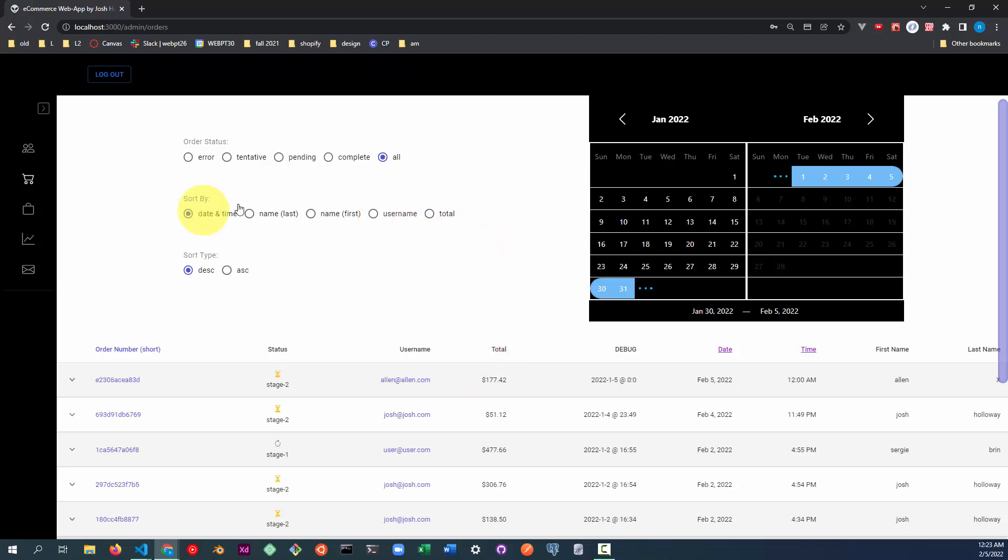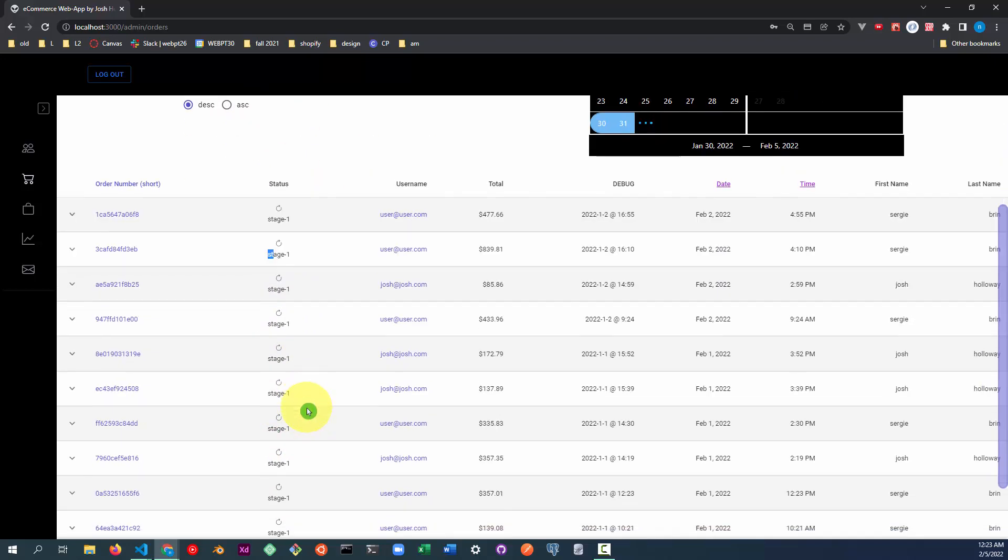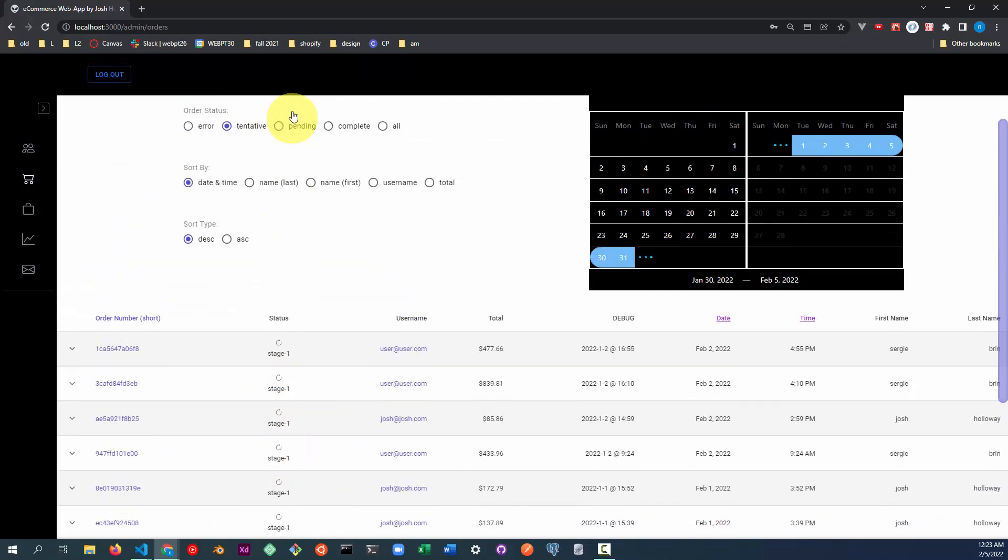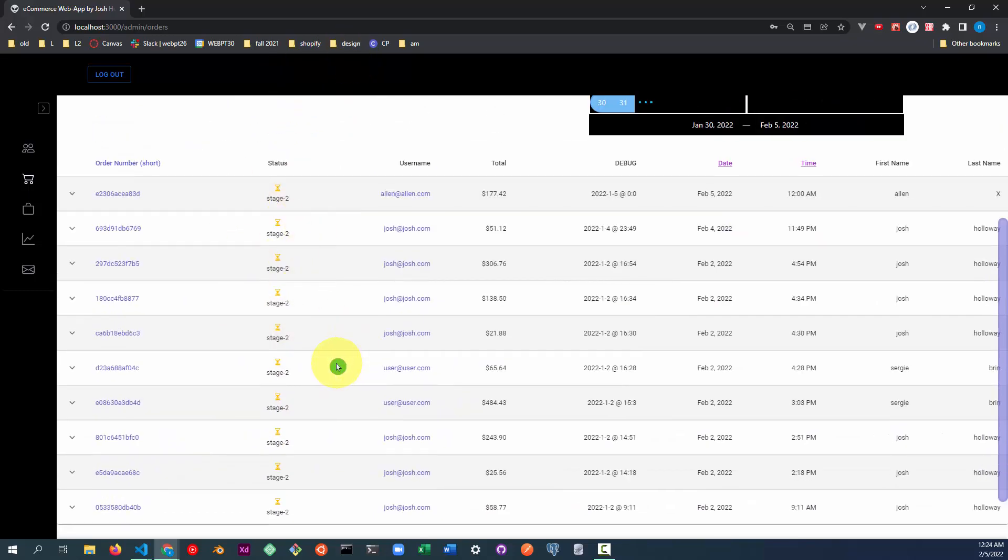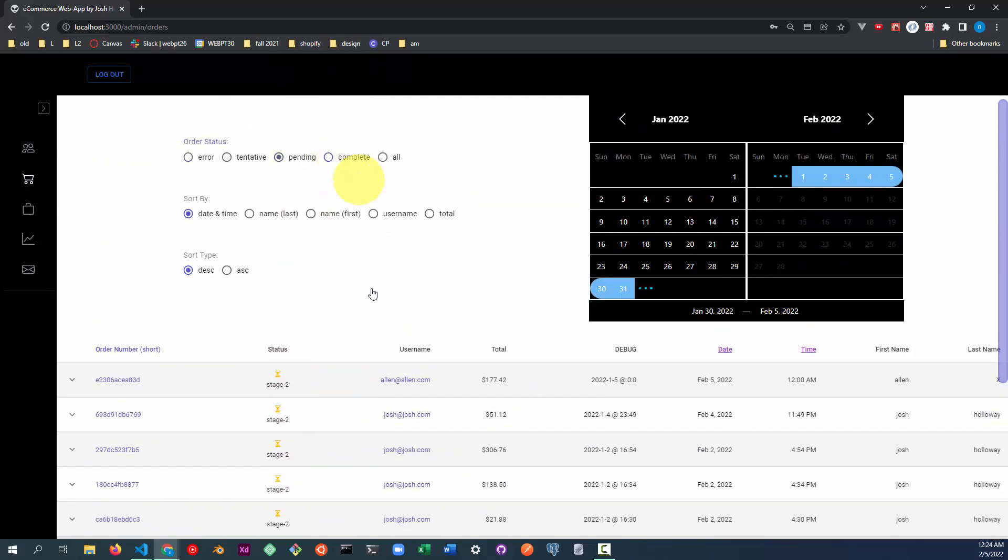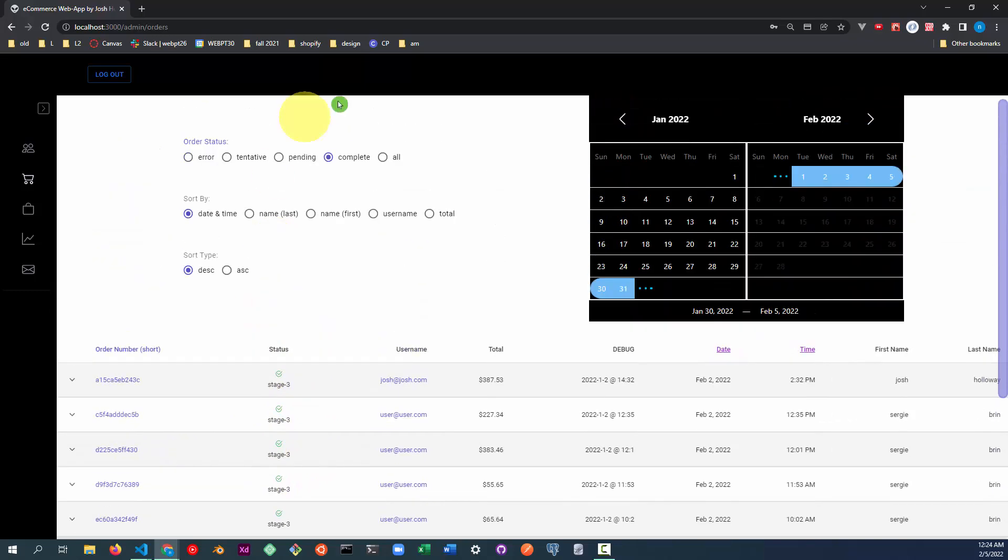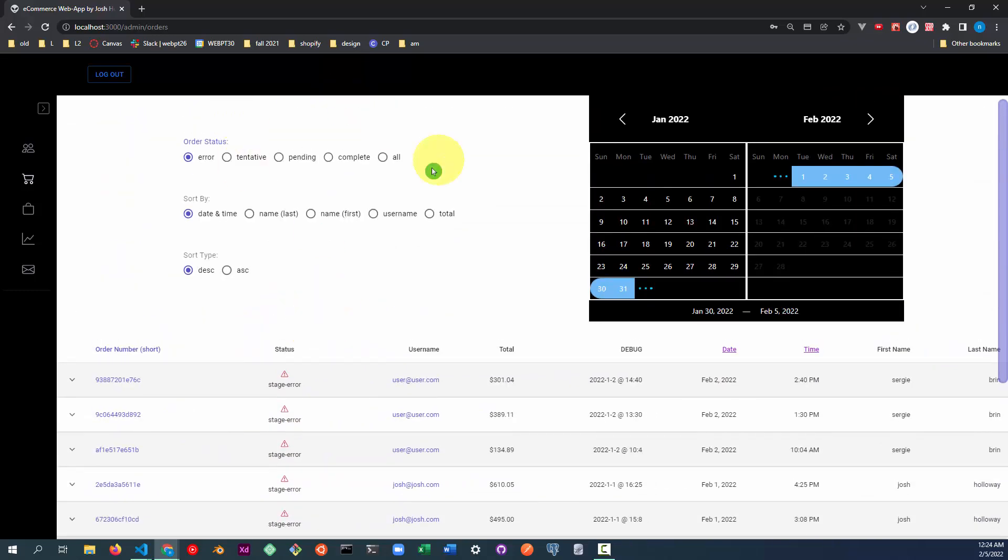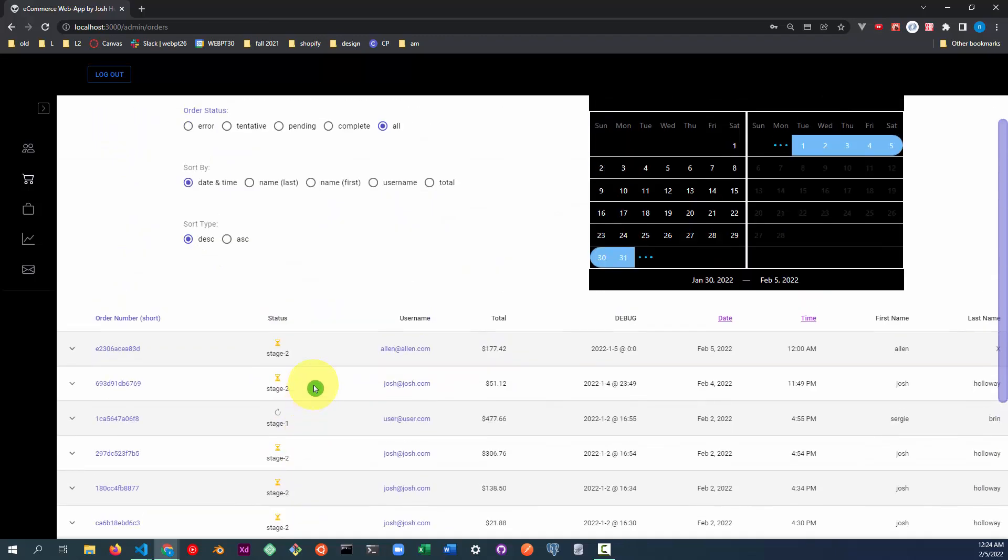You can also filter by order status. So I created several different statuses for the order. So this would be what I call stage one. So it's only displaying stage one orders. And this would only display orders in stage two, what I call stage three. And then there's also an error stage. And then you can display all statuses.